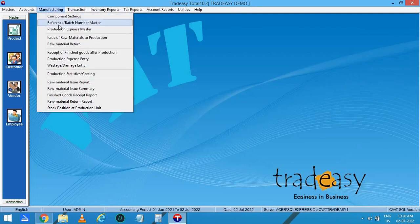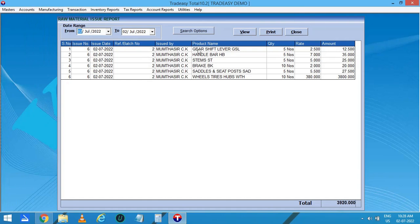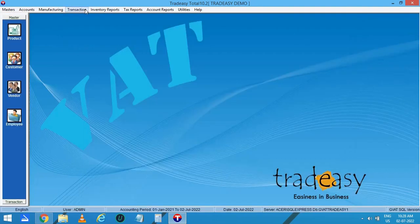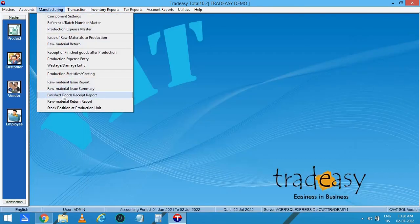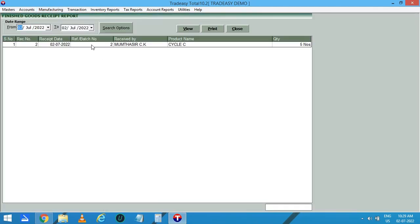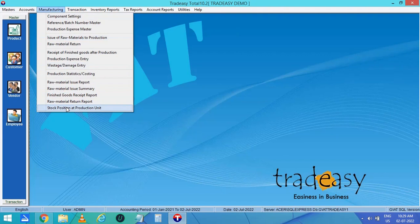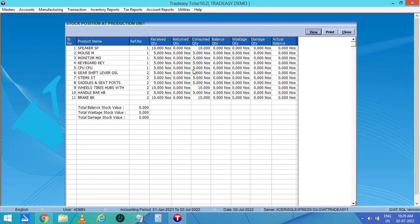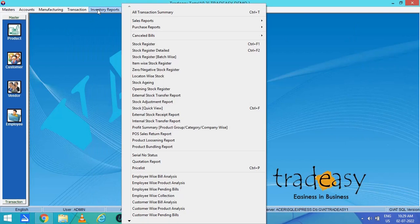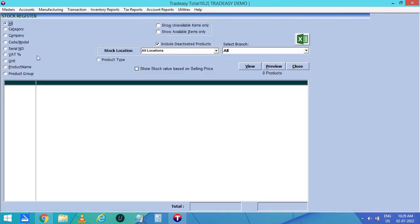The remaining options are the reports used in manufacturing. The first one is the Raw Material Issue Report — here you can see the total number of products and quantities used in the manufacturing process. Next is the Finished Goods Receipt Report — here you can see the finished product and their quantity available after manufacturing. The last one is the Stock Position at Production Unit report. Here are the details given.